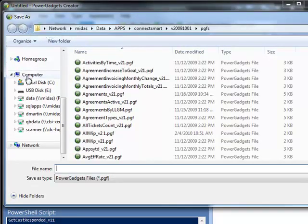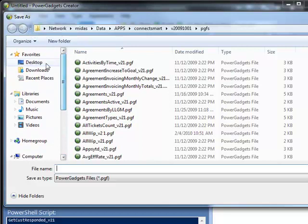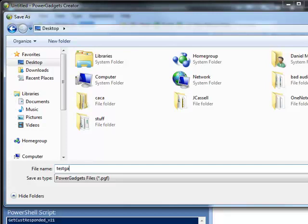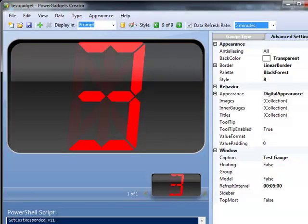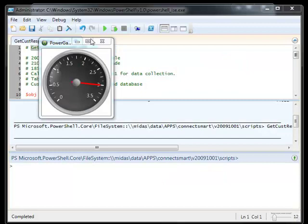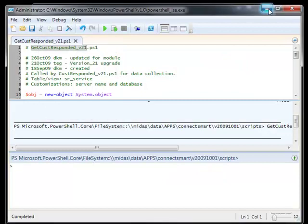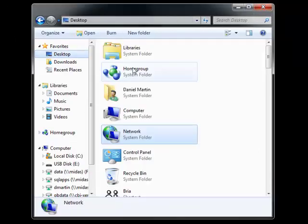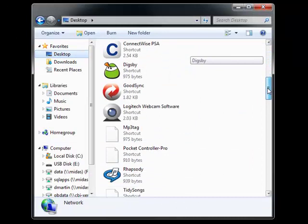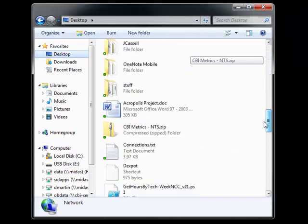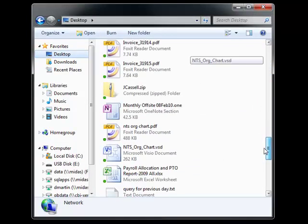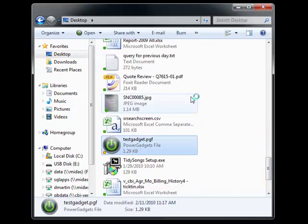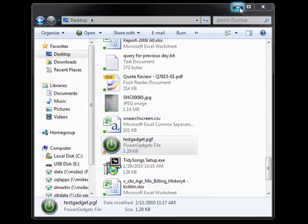I'm going to just save this to my desktop as a test. So I'm going to close all this stuff down. Let's go look at my desktop. We should have in here my test gadget. And as you can see, we have created a brand new gadget.